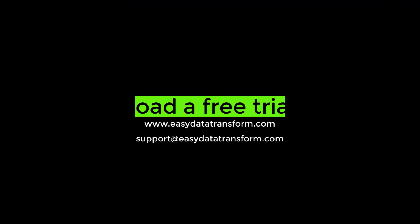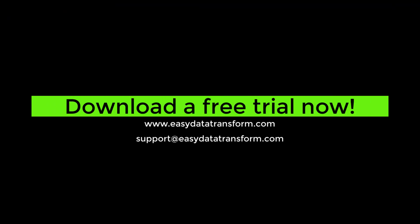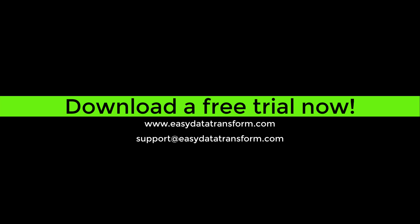We just scratched the surface of what Easy Data Transformer is capable of. Please download the fully functional 7-day free trial for Windows and Mac from EasyDataTransform.com and try it yourself. You don't even have to give us your email address. If you have any questions please email us at support at EasyDataTransform.com. If you're a real epidemiologist working on pandemic data, ask us about a free license.